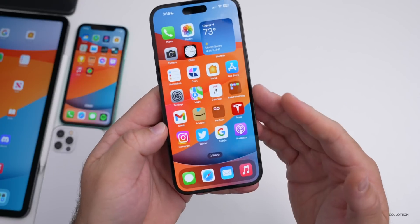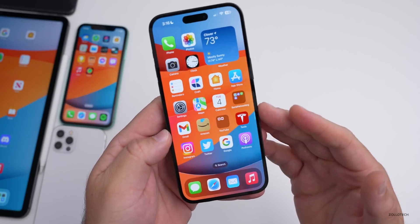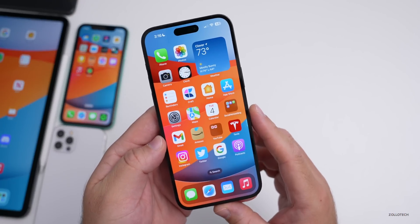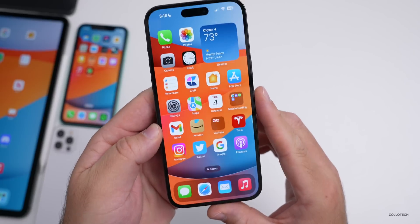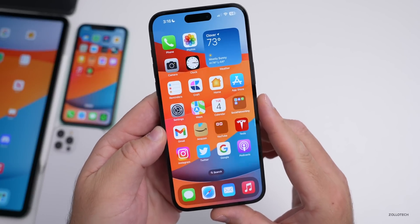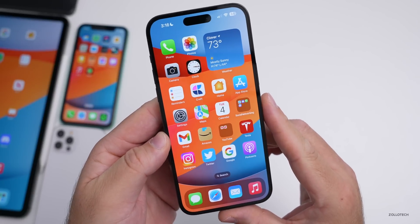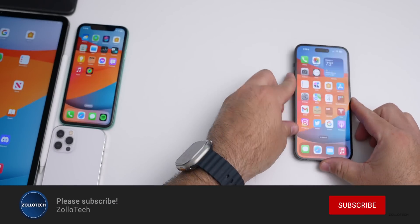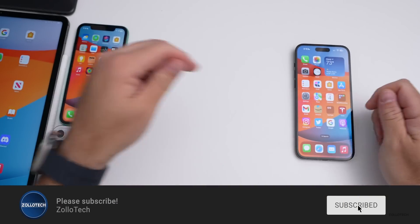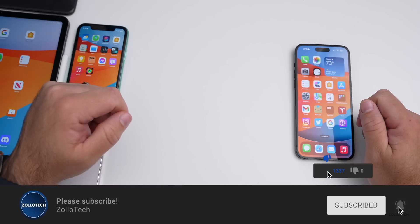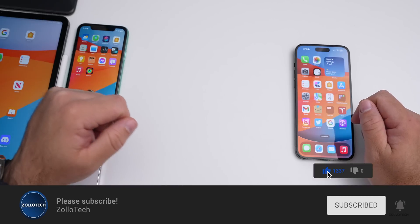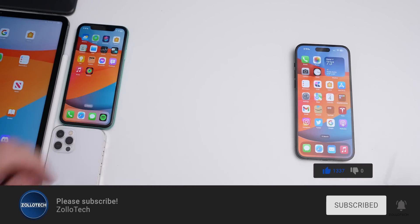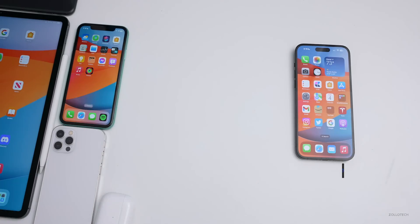If you found anything else new in iOS 16.1 beta 4, share it in the comments. The wallpaper will be linked in the description as usual. Please subscribe and like the video if you enjoyed it. Thanks for watching — this is Aaron, see you next time.